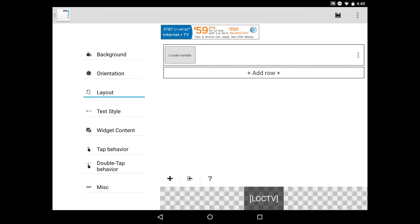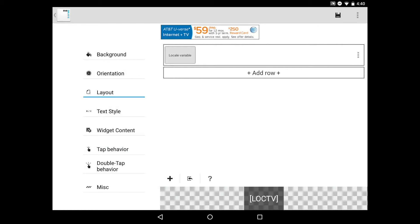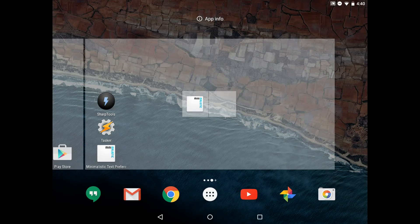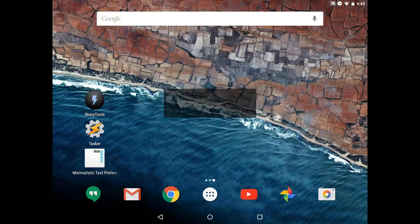At the bottom of the screen, we can see a sample of what the widget would look like. Now we have everything set up with a locale variable at the size we want, configured to accept a variable. That variable is Office Light, so we'll need to remember that because we'll use it in a second. Click the Save icon in the top right, which saves the widget and closes it out.